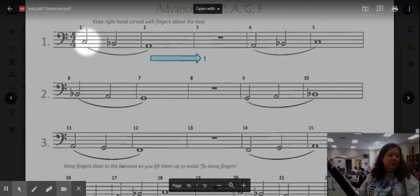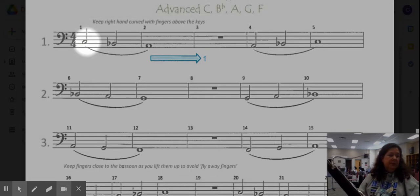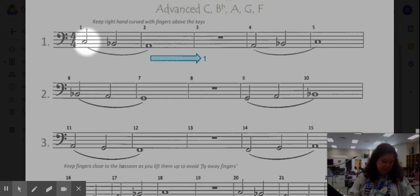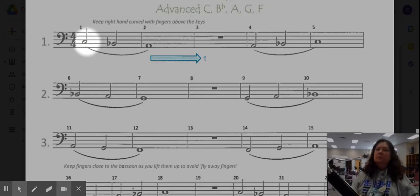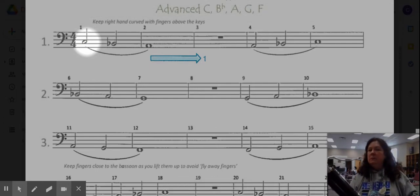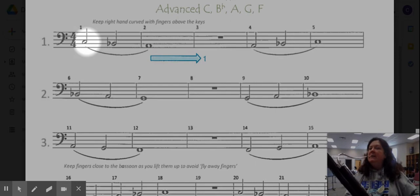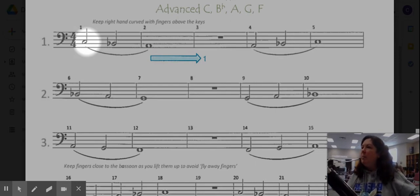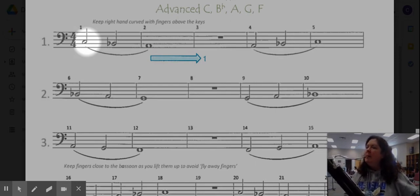Set your fingers for C and tap two three.